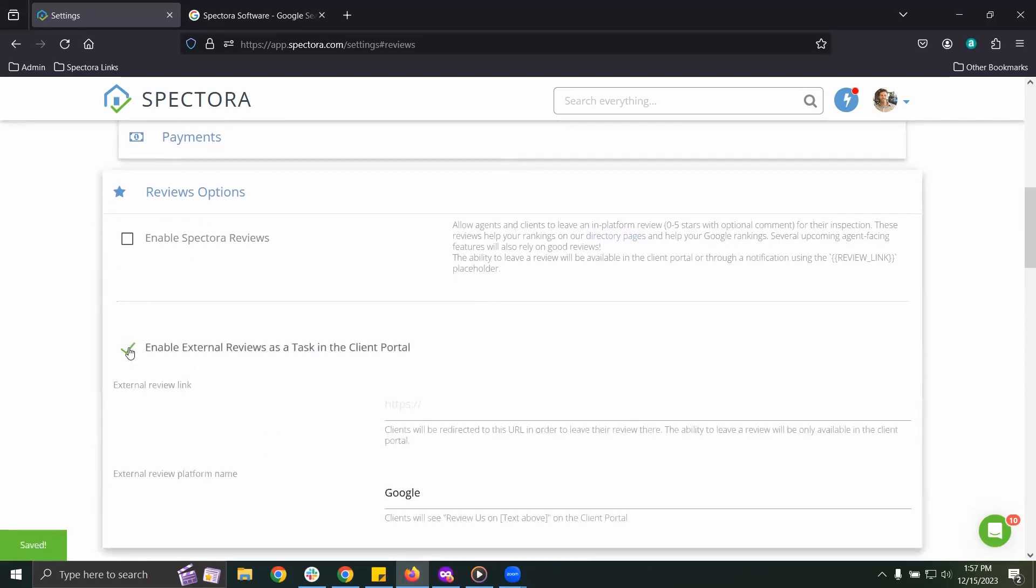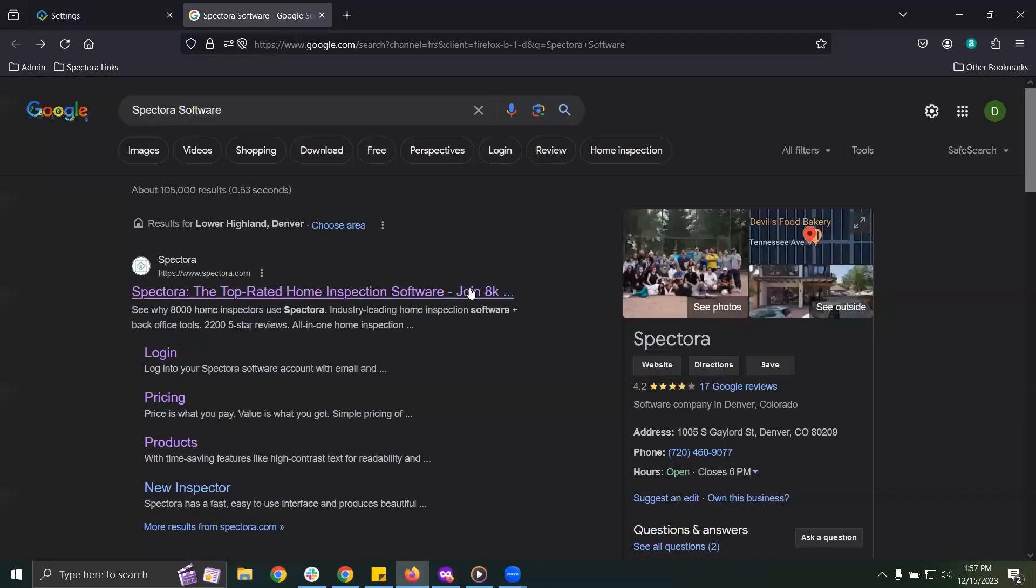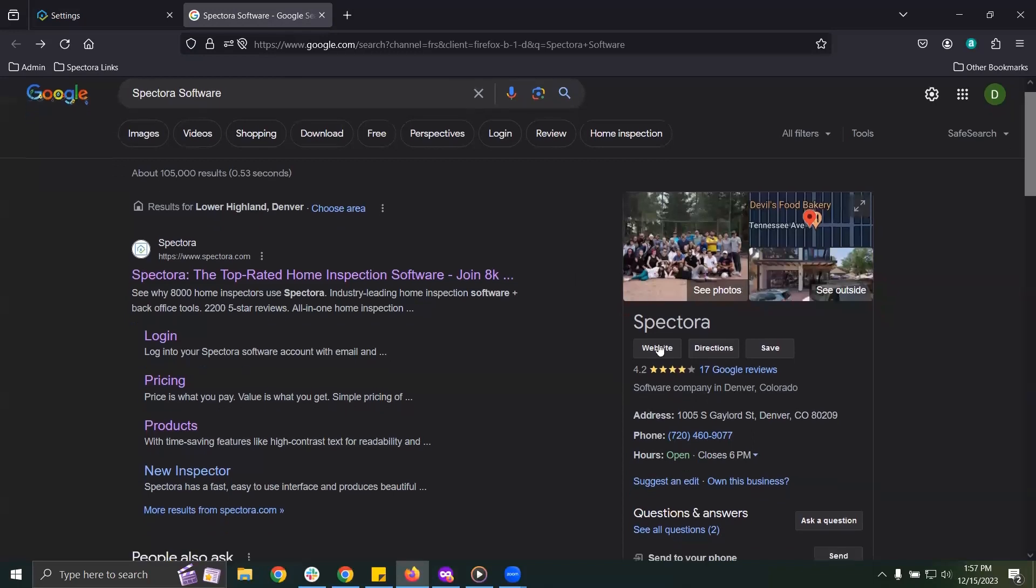A quick tip on how to get the best link: jump over to Google and search your company and find your Google profile. I'll use Spectora for this example.